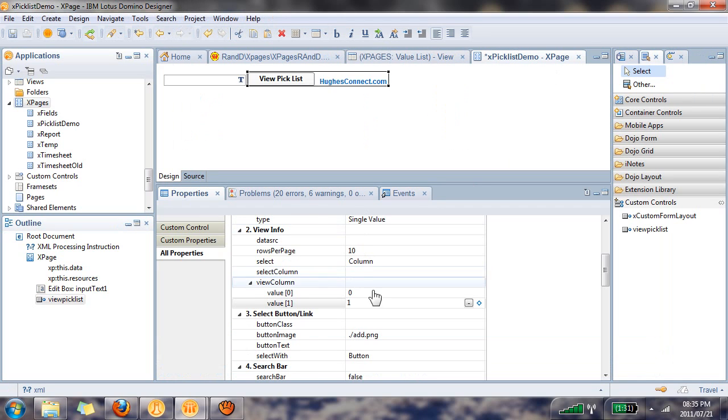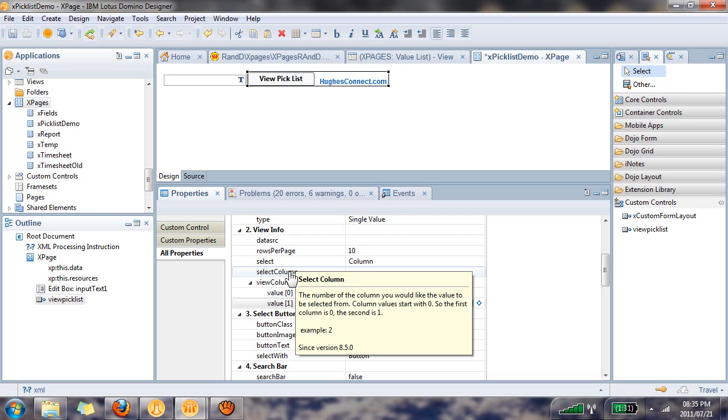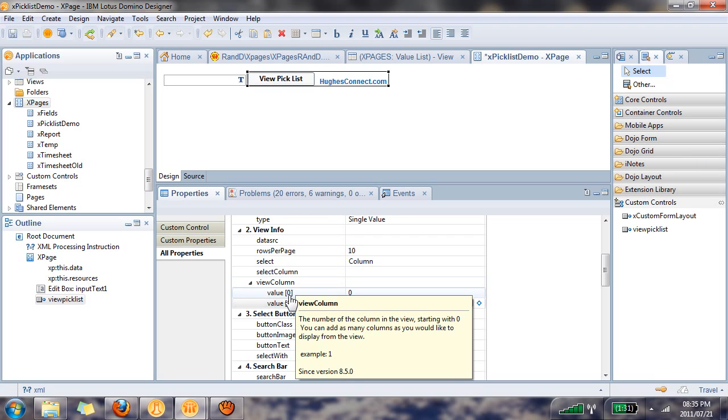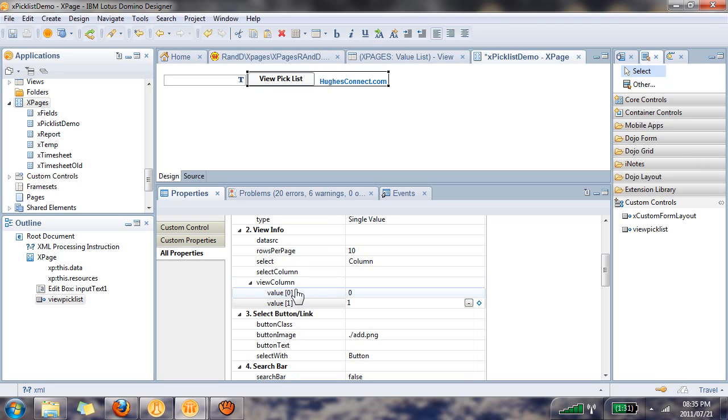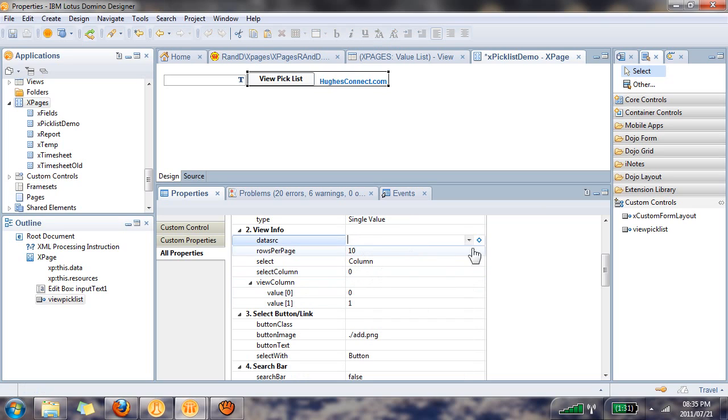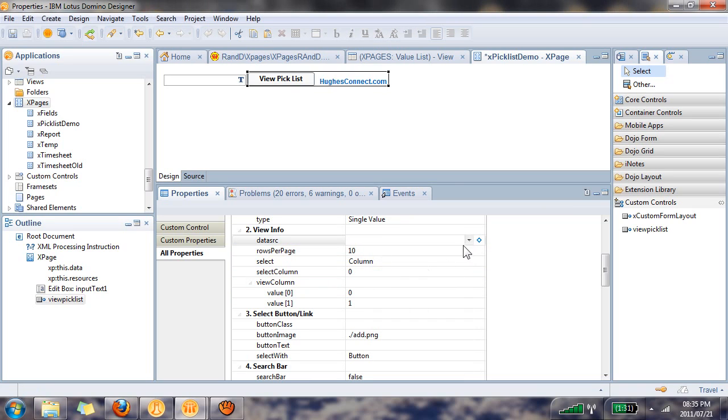So we go back here and now we select this property - select column refers to this index value. Which one of these view columns are we going to want to populate into the edit box control? In this example I want to populate the first one, so I reference this zero.